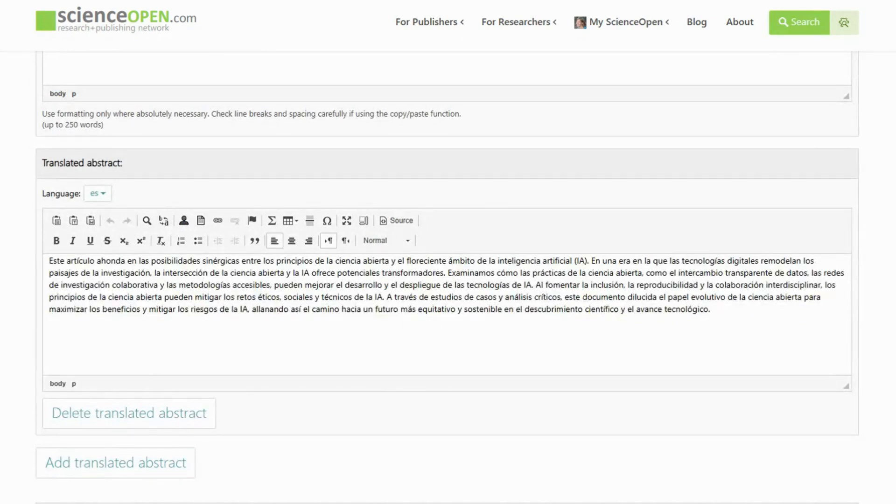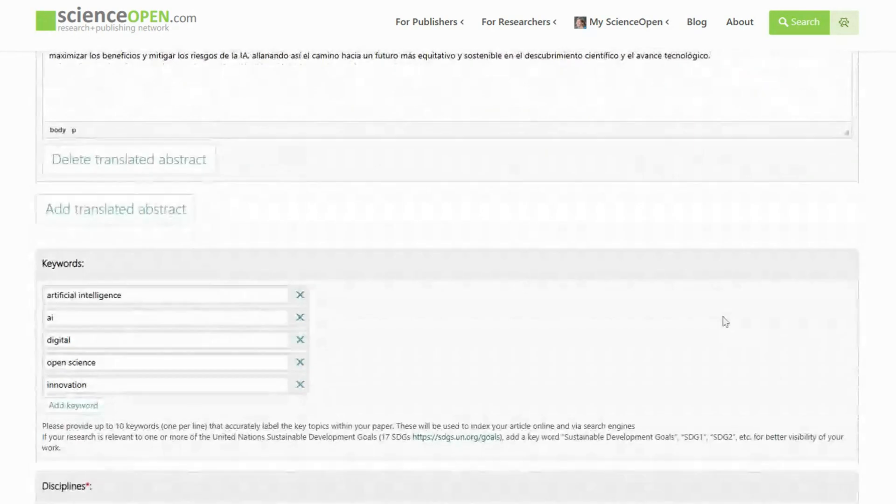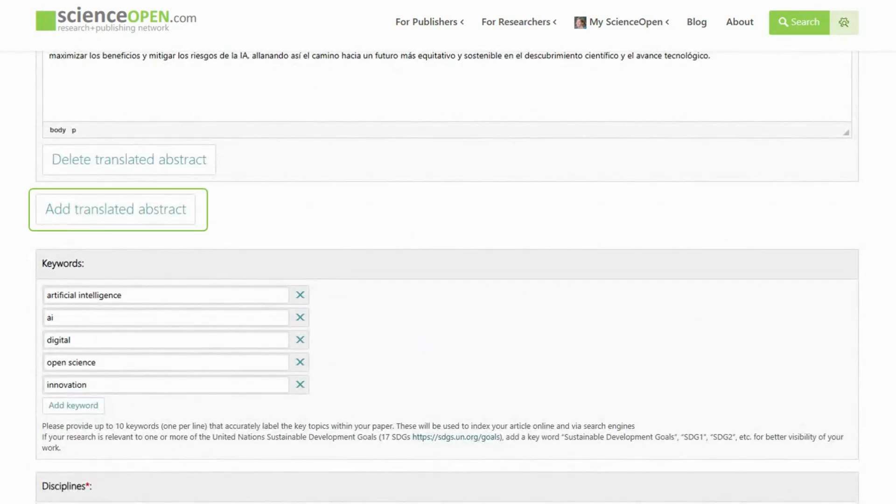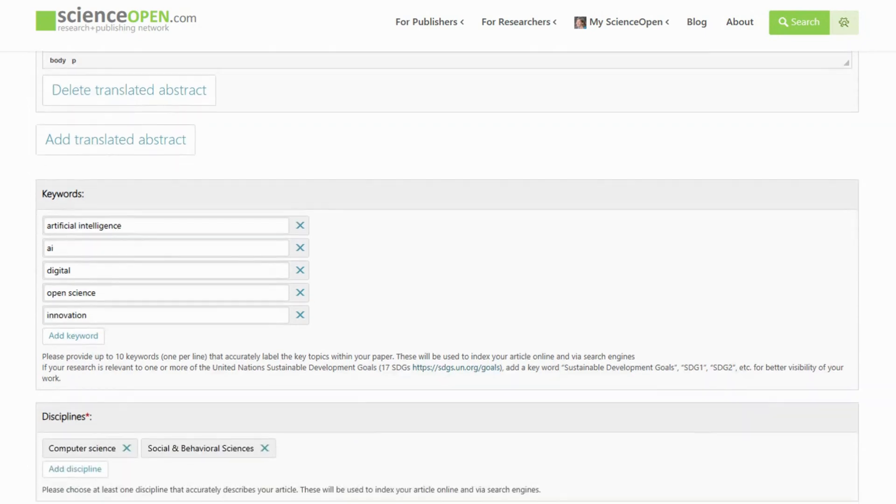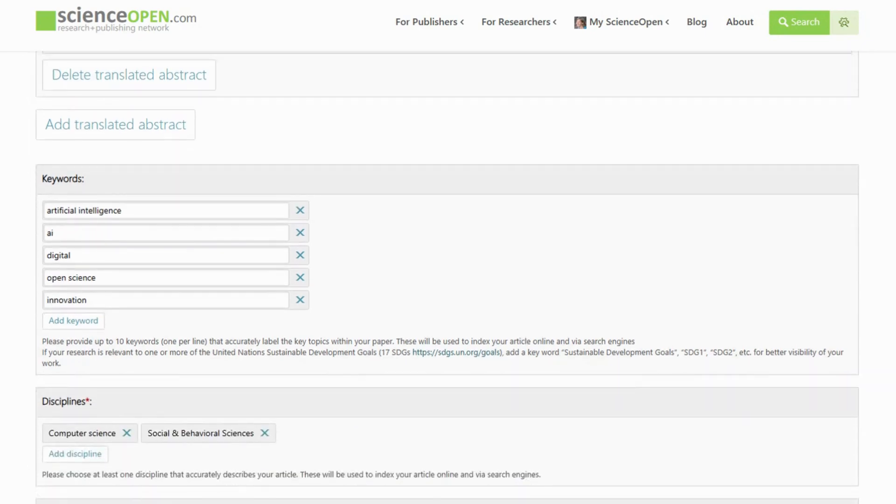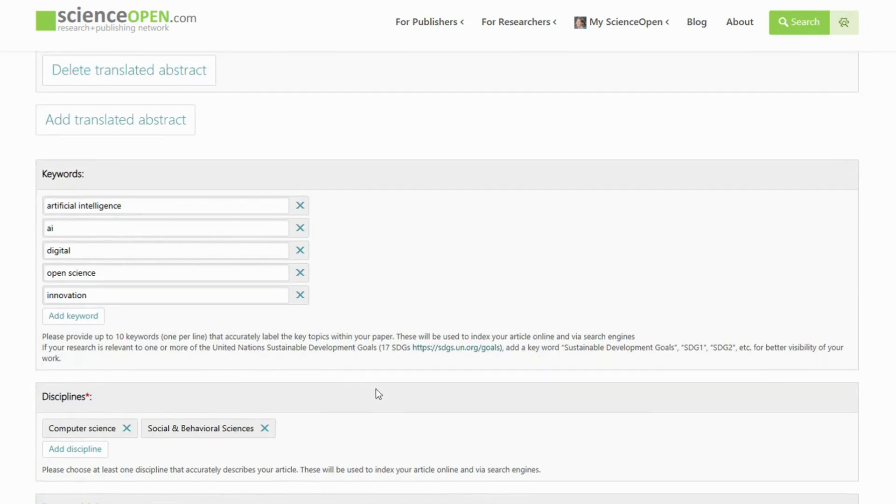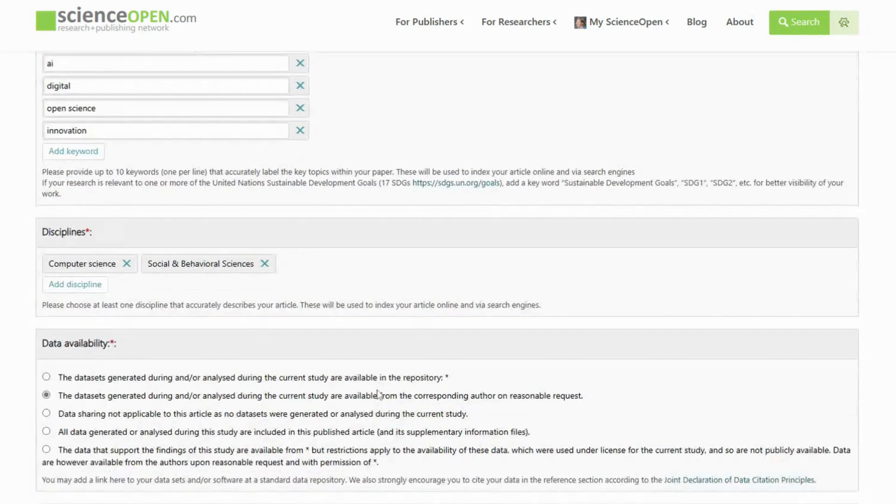You can choose the language and add translations if required. Keywords are essential for discoverability. Add one keyword per field, and choose all relevant disciplines for your work.